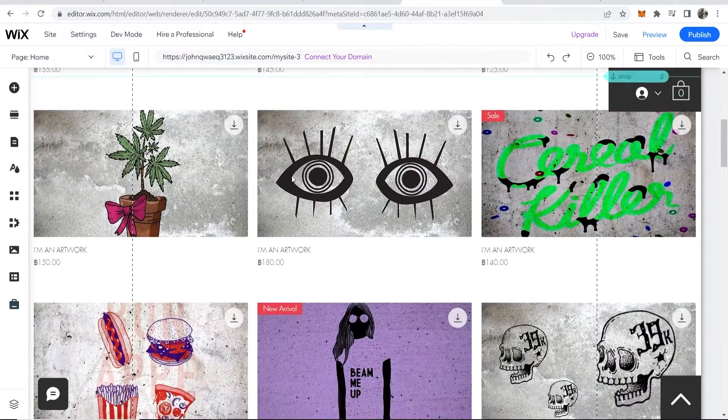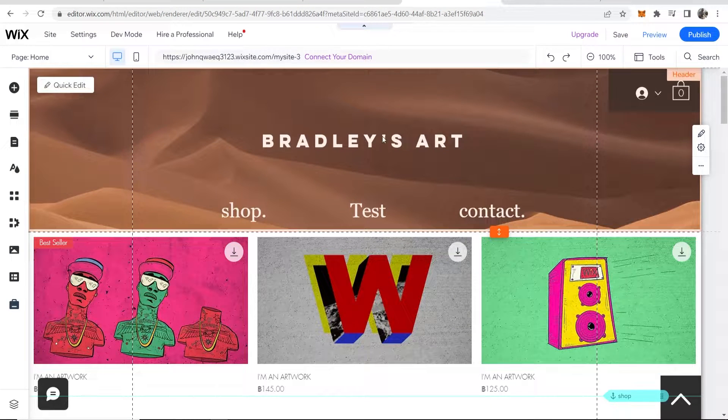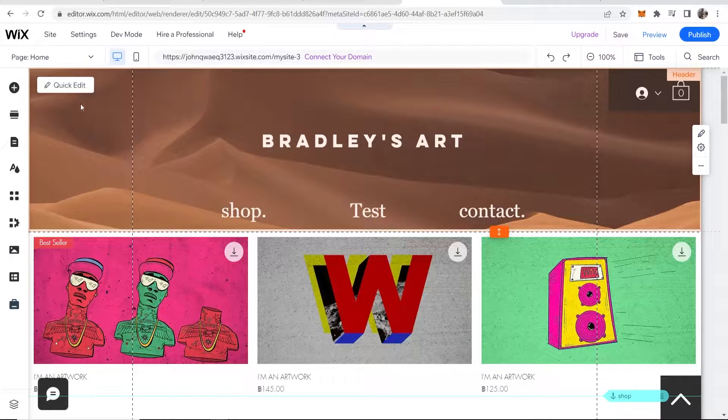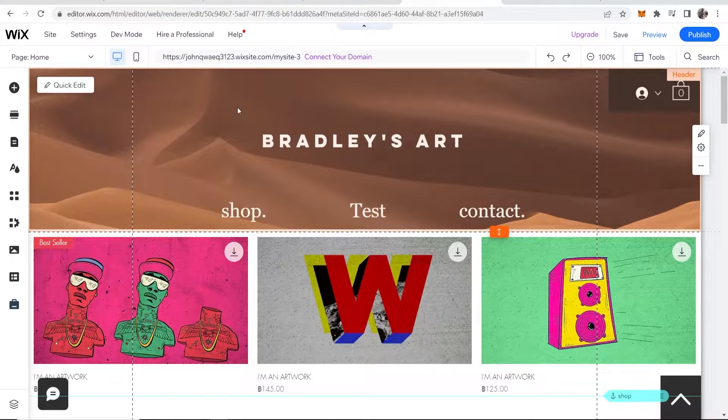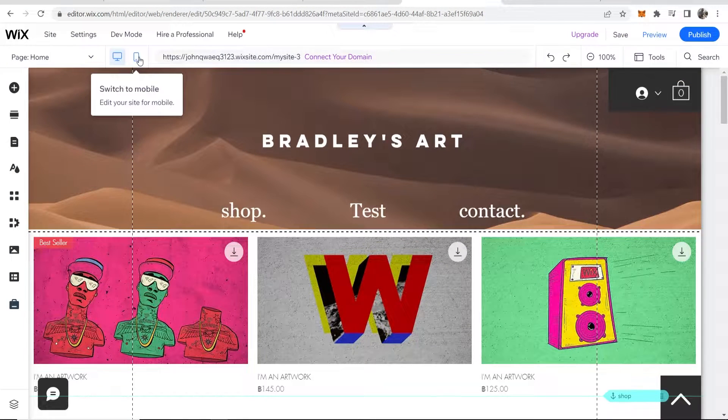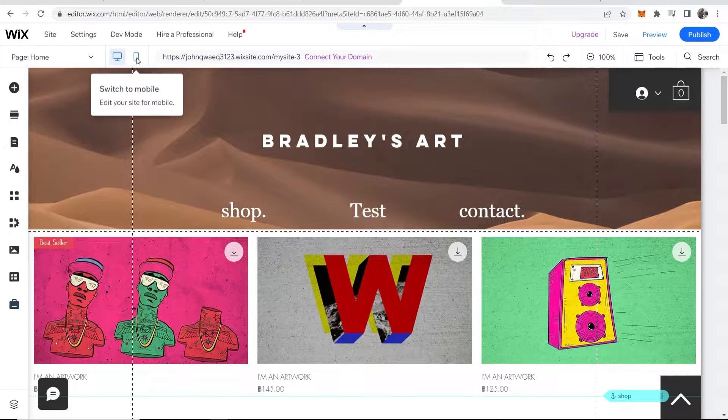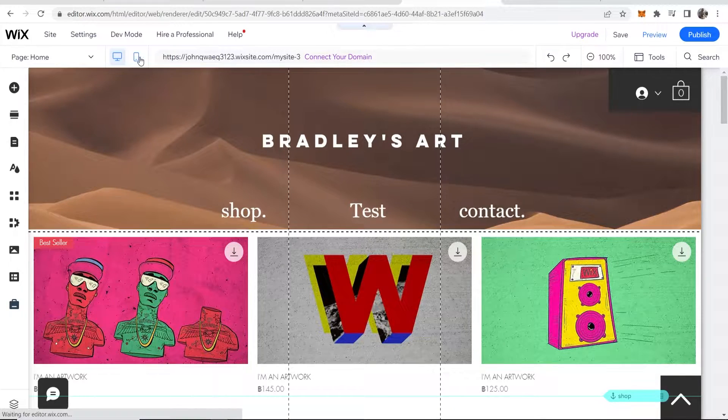So tip number one will be to add all of your elements to your desktop site first. Make sure that your desktop site looks good. And then what you can do, once you've added all your elements, you can go to this mobile section here and you can edit your site for mobile.